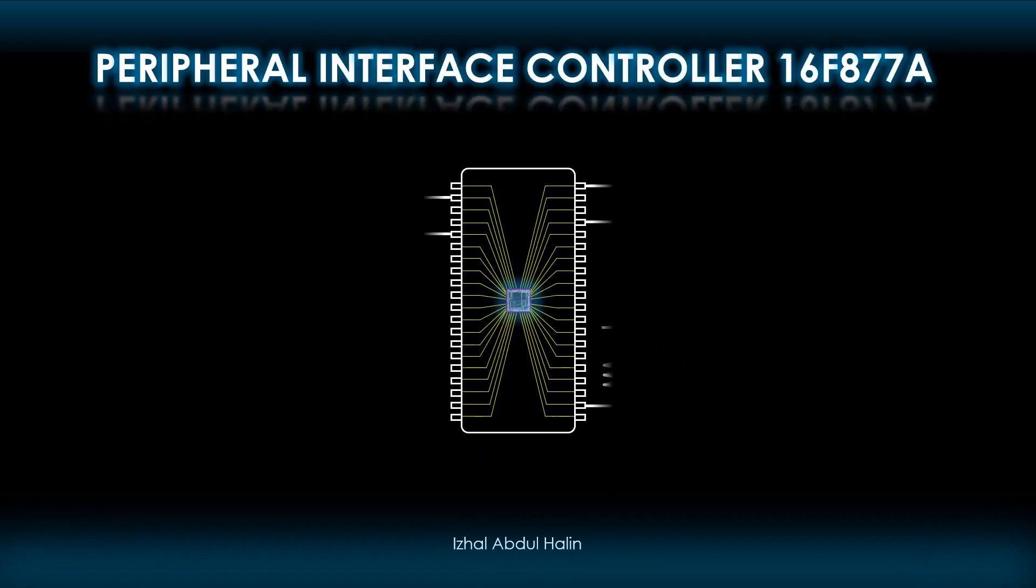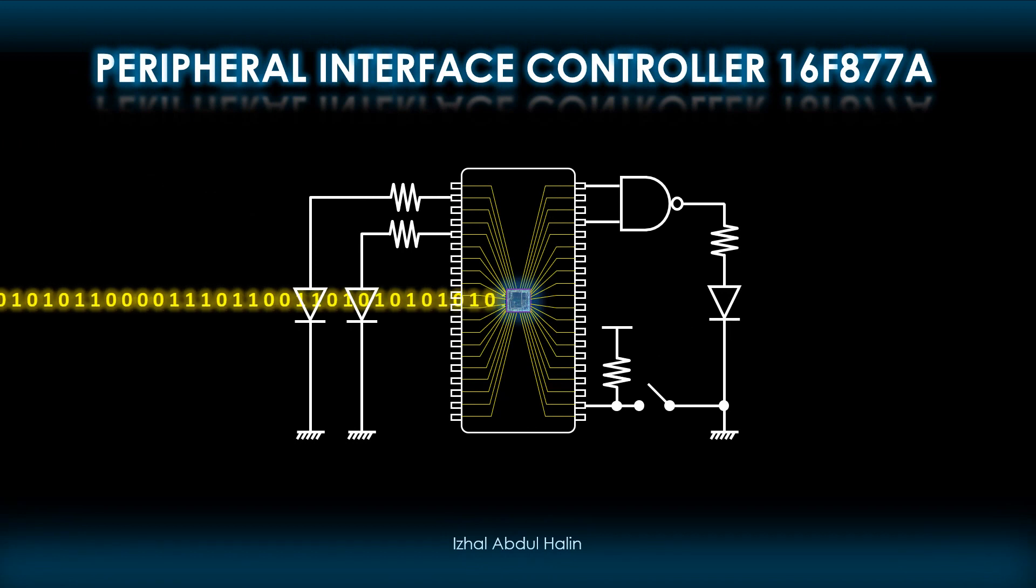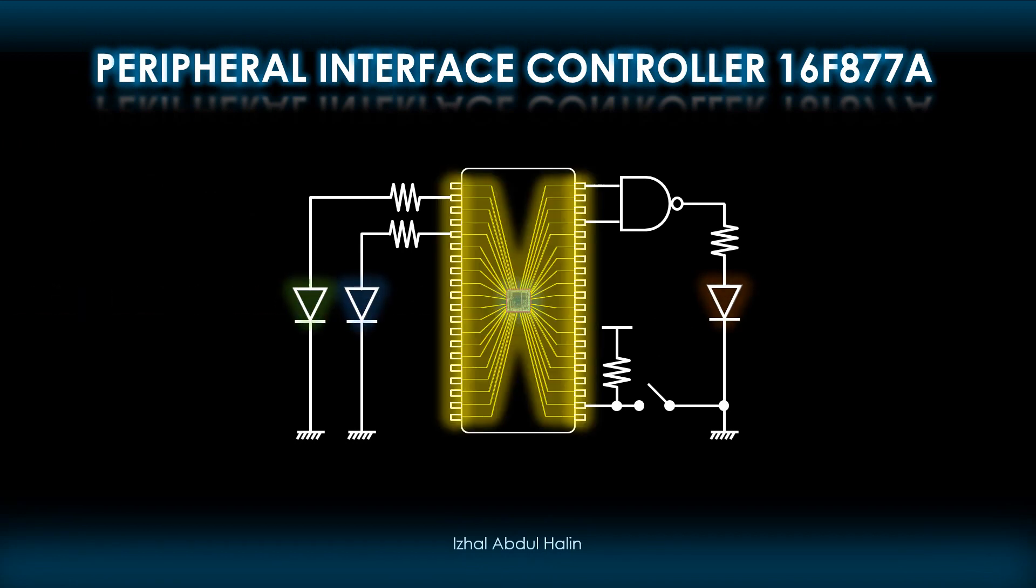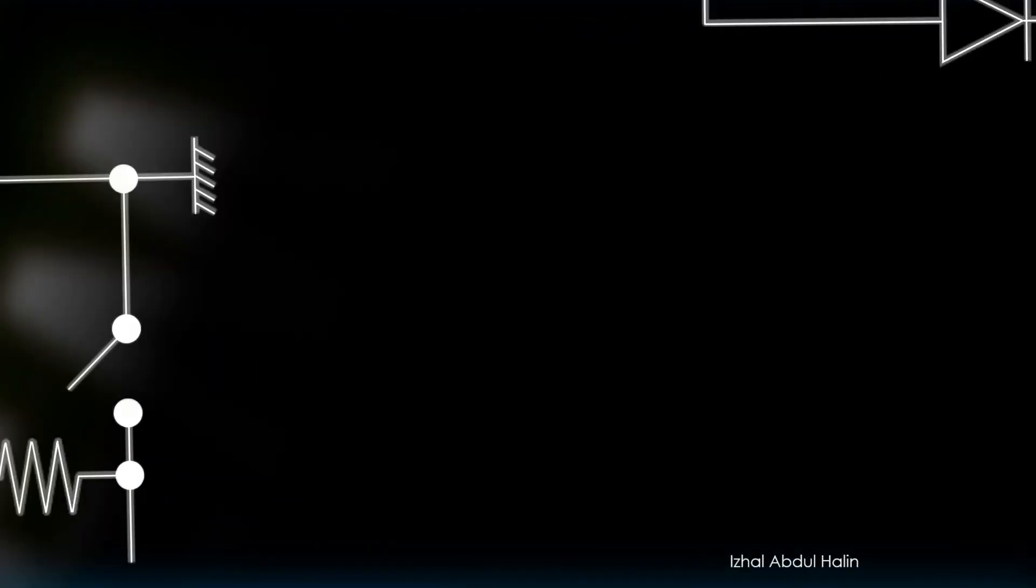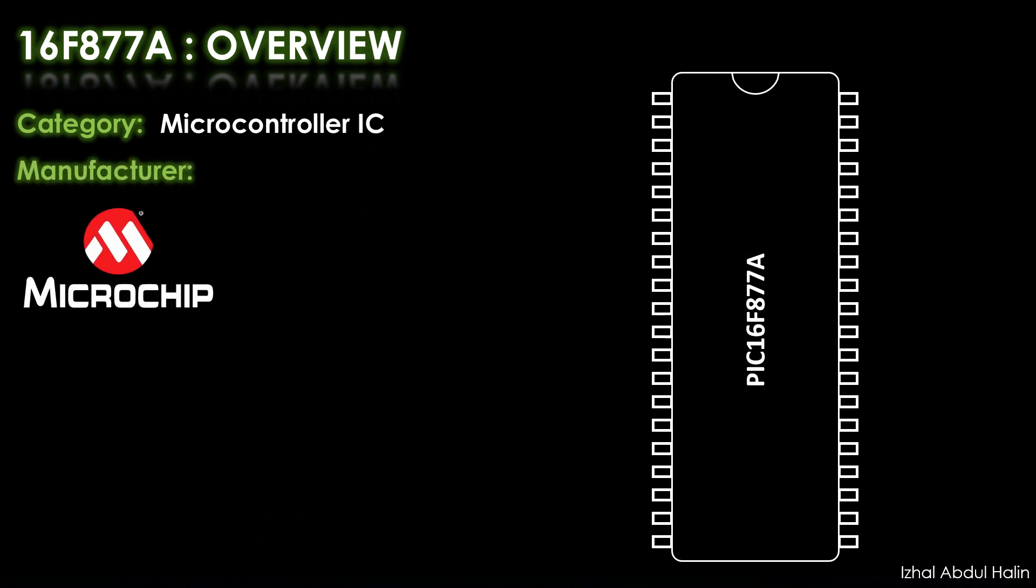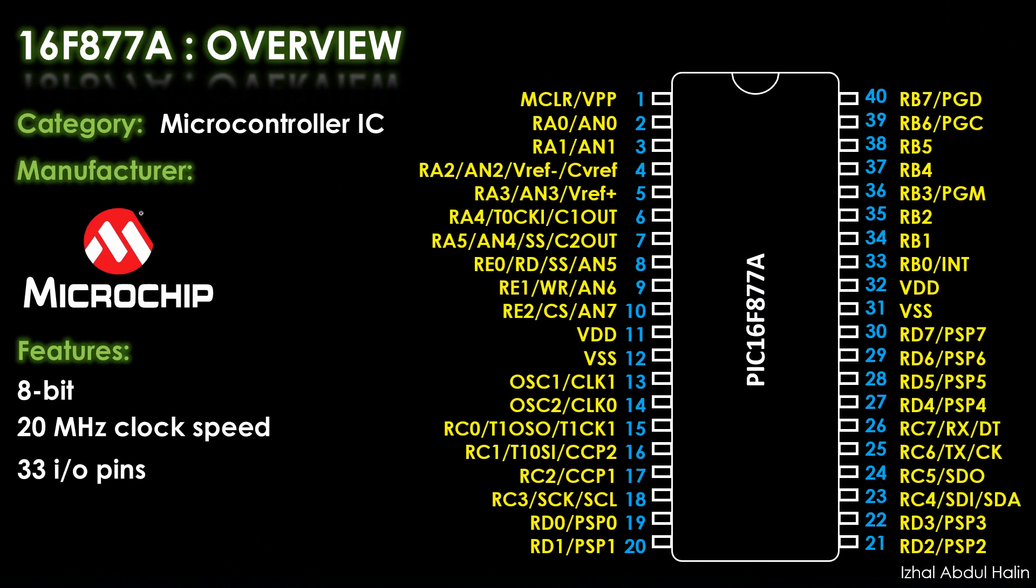We will look at the PIC16F877A microcontroller chip, focusing on the fundamentals of its registers and how they are configured. The PIC16F877A is categorized as a microcontroller integrated circuit manufactured by Microchip Technology. It is an 8-bit microcontroller operating at 20 MHz. 33 from its 40 pins are programmable I/O pins.